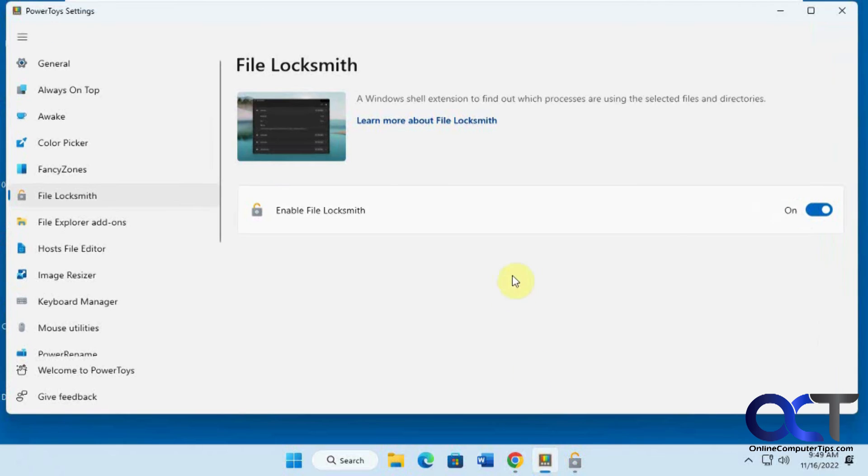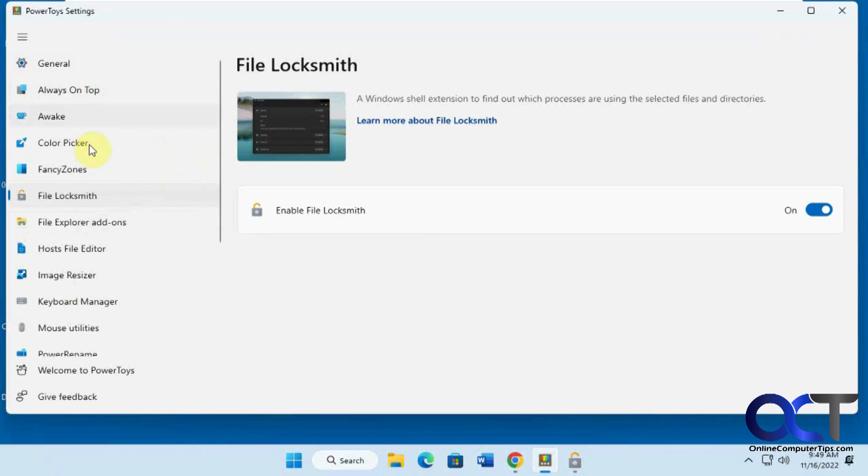So once again, download the PowerToys tools. If you don't already have it, I'll put a link in the description. Then you could actually play with some of the other apps that it has built in, and then you get your files deleted that are locked open.